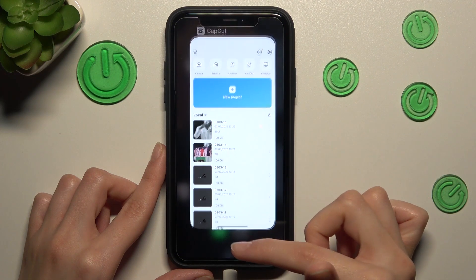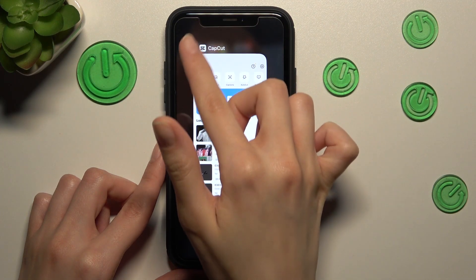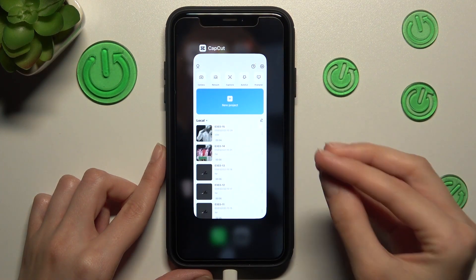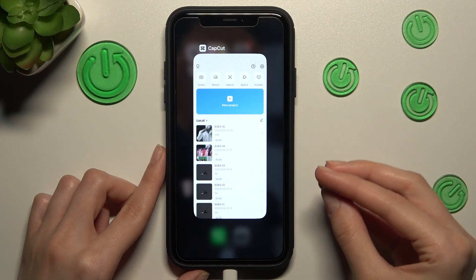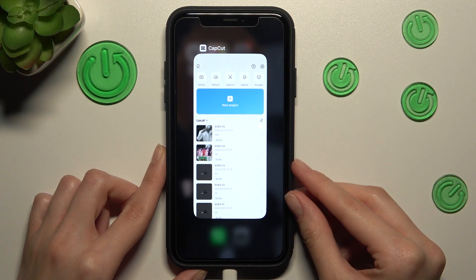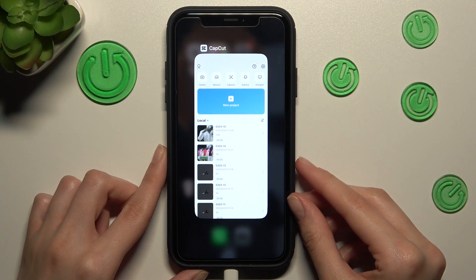Hey friends, this is a new video about the CapCut app and I will show you how to create your own GIFs on this app.